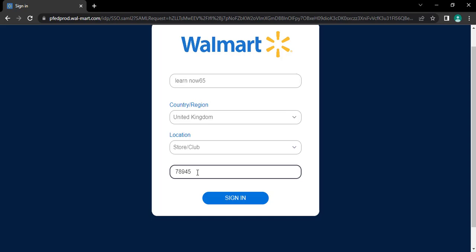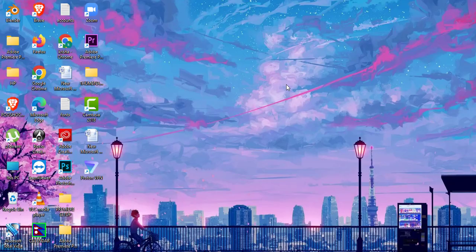Now, after entering all the details, tap on sign in button to get logged in to your account. I hope this video helped you to get logged in to your account.